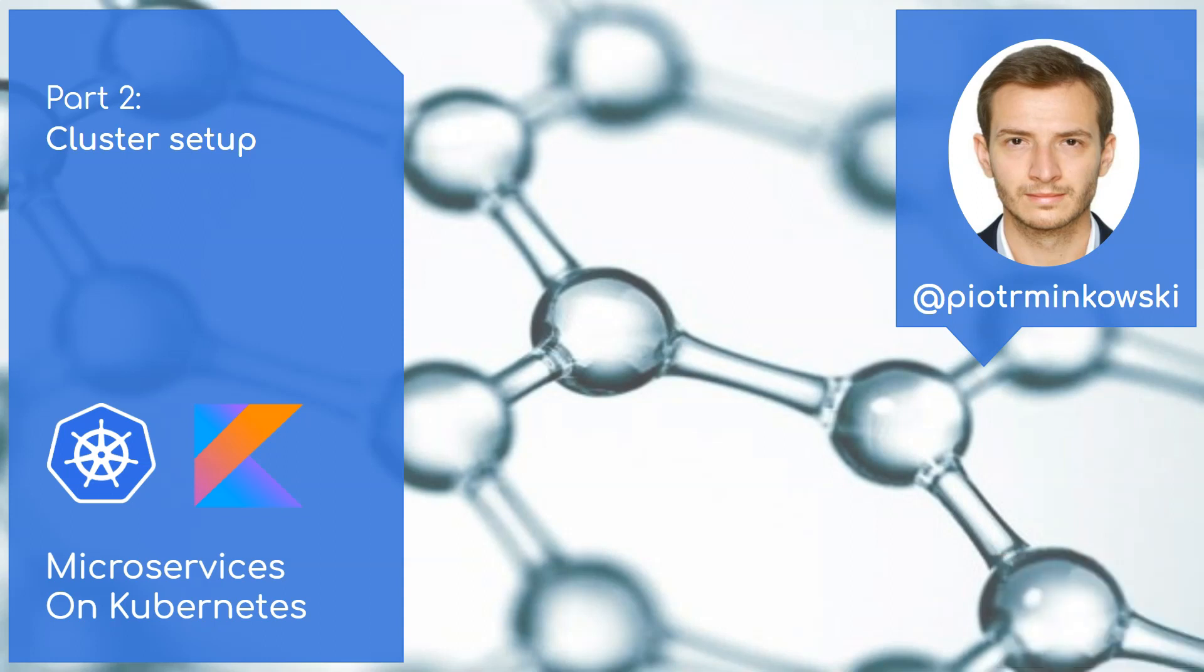That's all what I wanted to show you in this part of my course. In the next part we will talk about Skaffold, the popular tool for deployment automation.